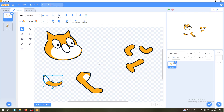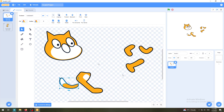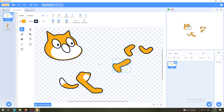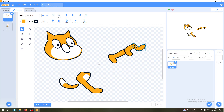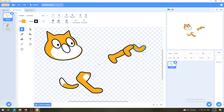Then they clicked Group - that's how you make a group: select more than one part, then click Group, and now you have more than one part together. You can create groups of whatever you like.